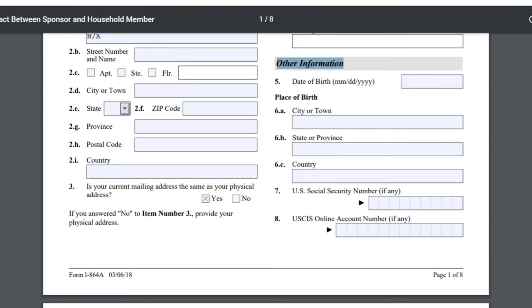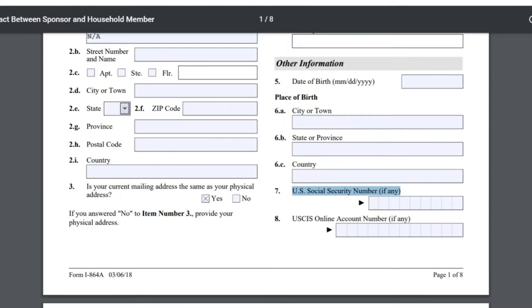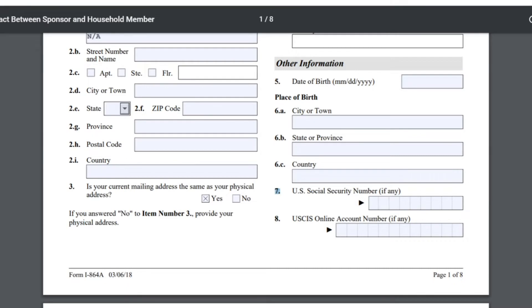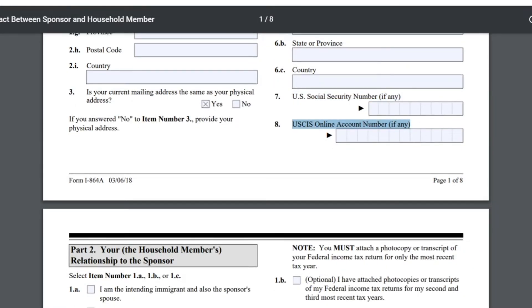Otra información acerca del papá: en la 5, la fecha de nacimiento empezando por el mes, día y año. El lugar de nacimiento — la 6A es la ciudad o pueblo, la 6B el estado o provincia, y la 6C el país. La número 7 les pide el número social del papá, si hay alguno. En la número 8 les pregunta el número de cuenta del USCIS del papá; en caso que no haya uno, ponen NA. En el ejemplo, pondría la fecha de nacimiento de mi papá, la ciudad, el estado, el país, y el número social. Él no tiene número de cuenta con el USCIS, así que iría NA.